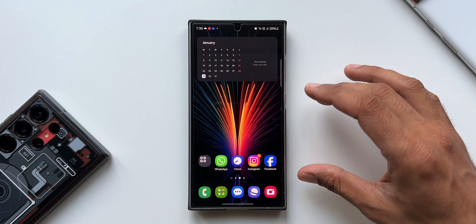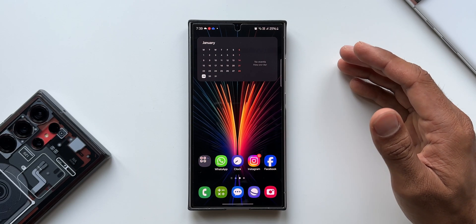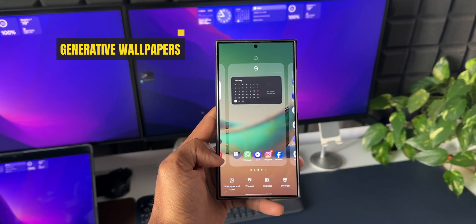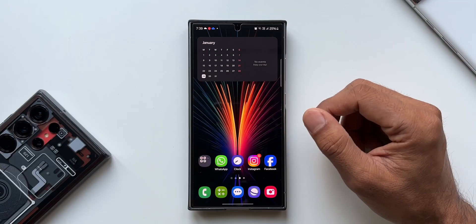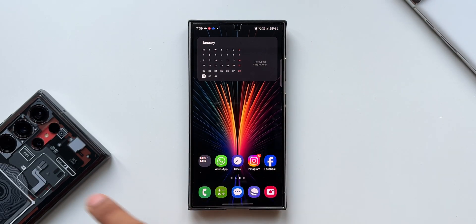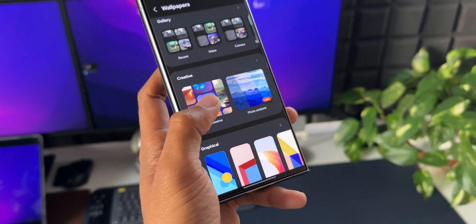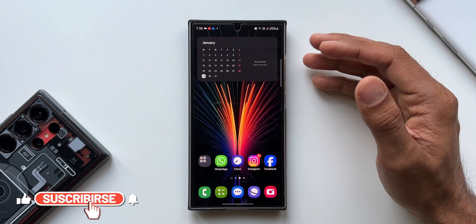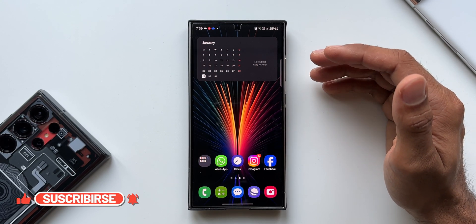On the all-new Samsung Galaxy S24 Ultra, we have got a brand new feature called generative wallpapers, where the AI is going to generate wallpapers for us based on our inputs. This feature is also expected to come to the Galaxy S23 series. In this video, I'm going to demonstrate how exactly this generative wallpaper works — it's quite interesting. Keep watching and let me know your thoughts in the comment section.